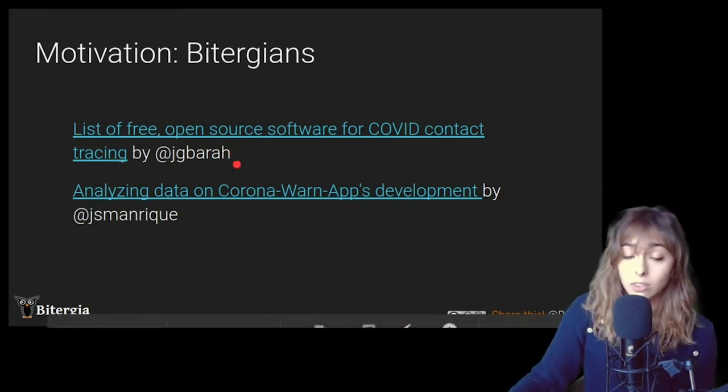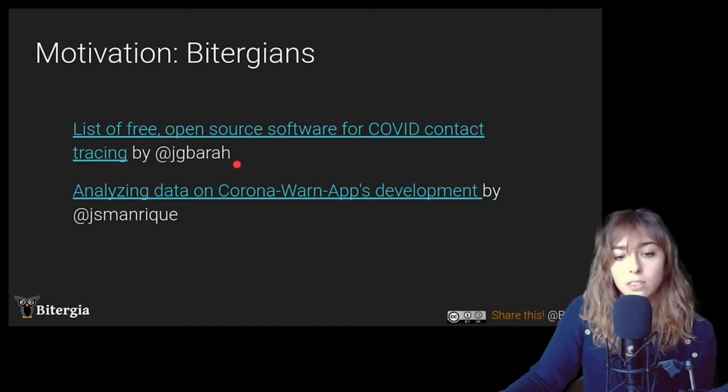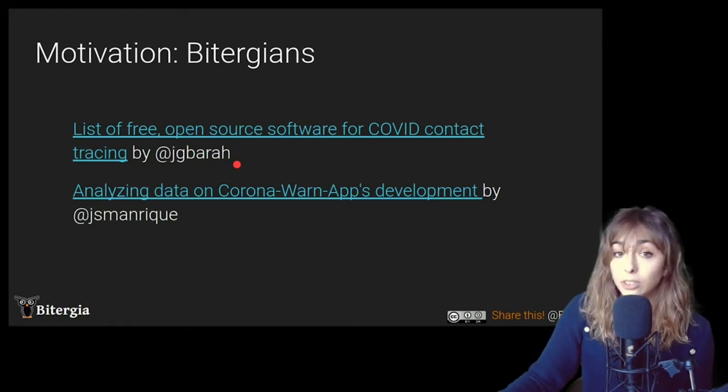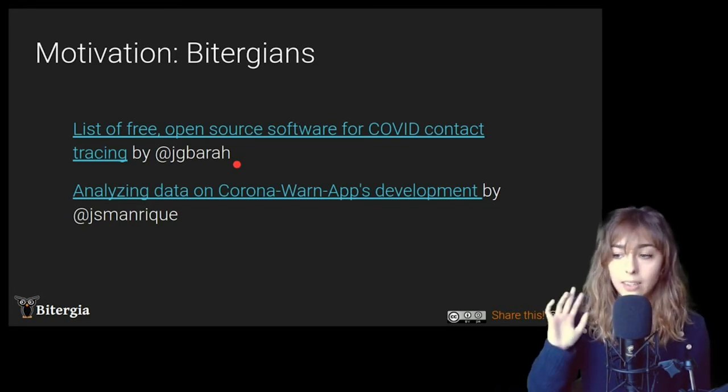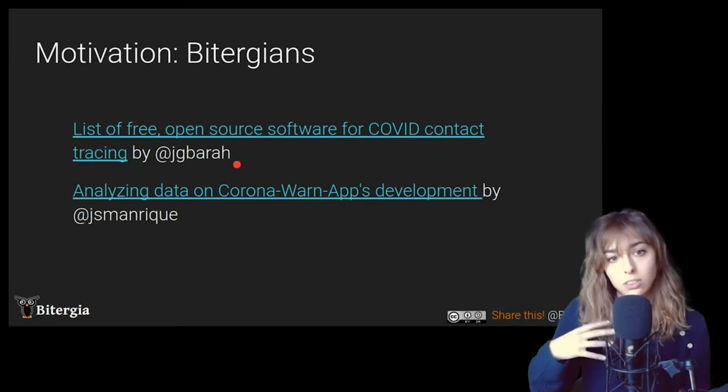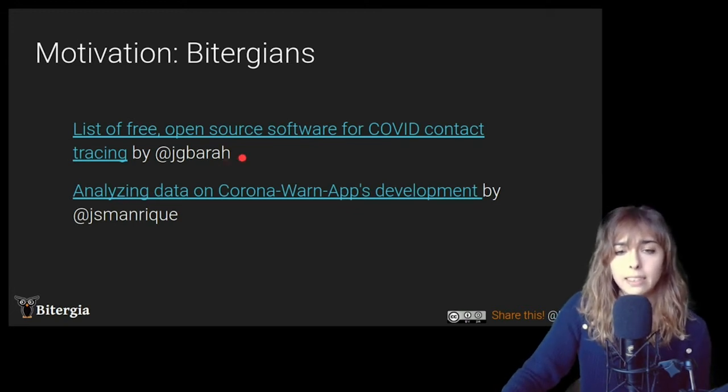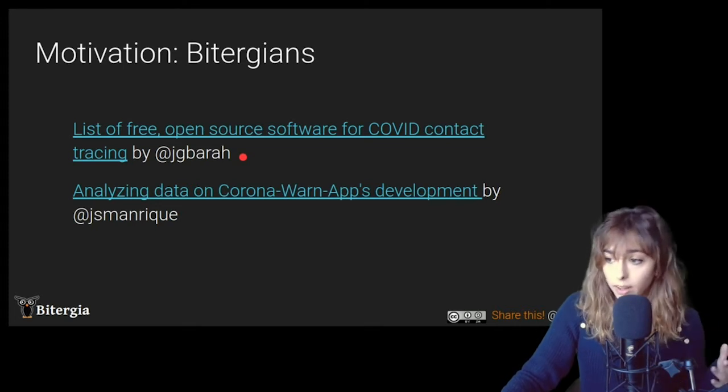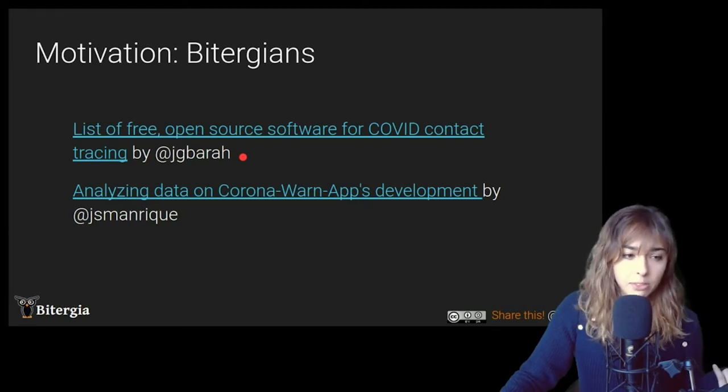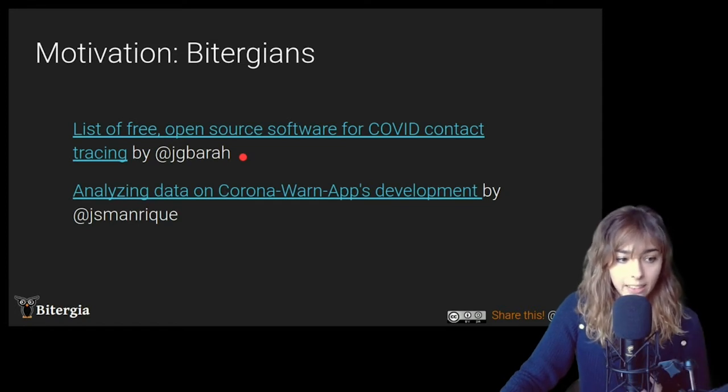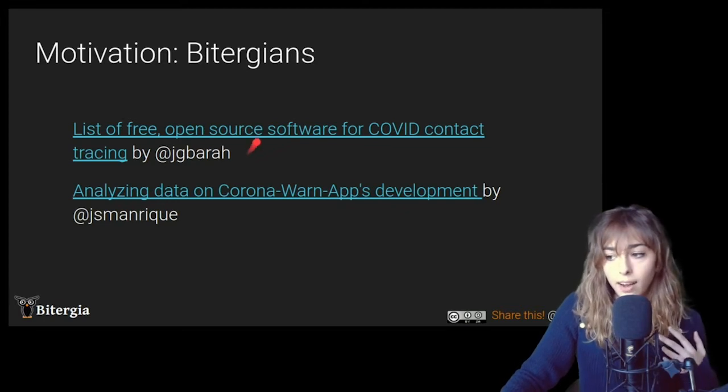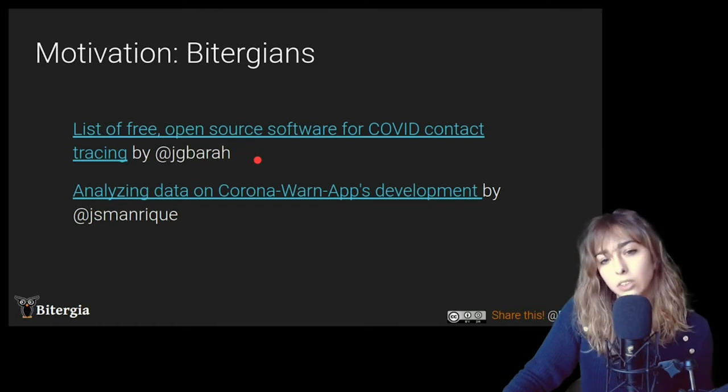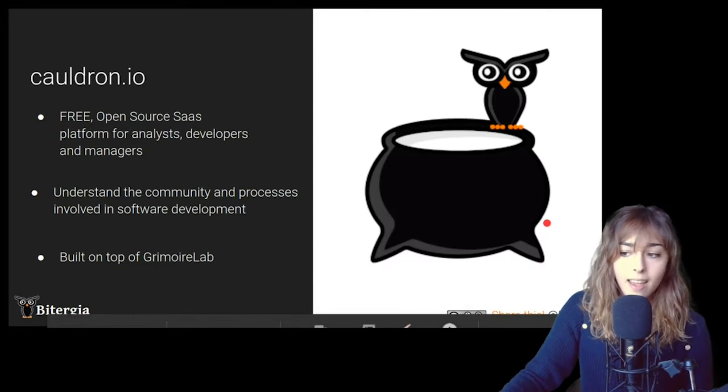And on the other hand, Jesus, that is also another Biterian, published a list of free open source software for COVID contact tracing with a lot of useful information, not only European contact tracing apps, but he published a list and some analysis from all the contact tracing apps, such as apps from Canada, apps from Israel, Estonia, Italy, Portugal, Australia, India, and so on. I will publish these slides later on, and you can go and check the different URLs.